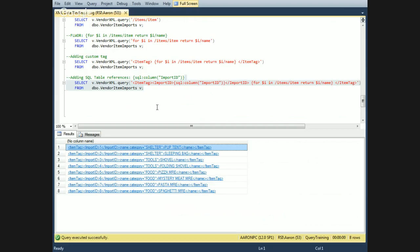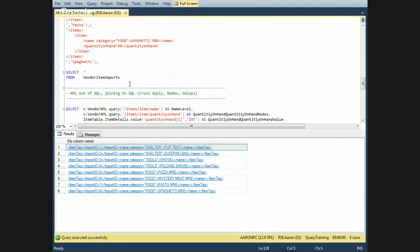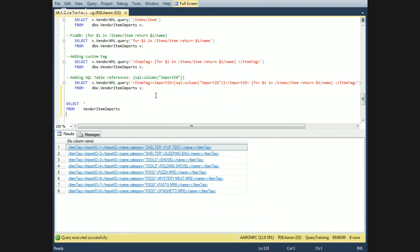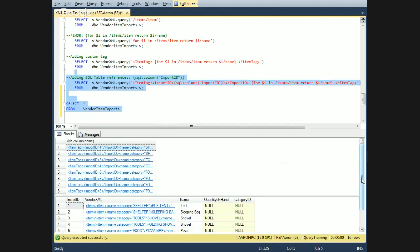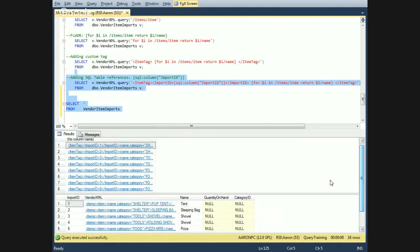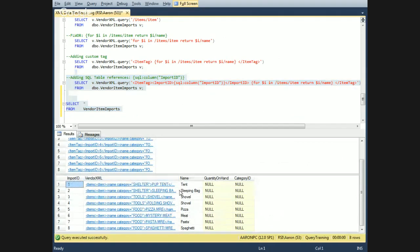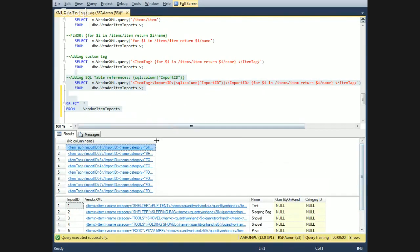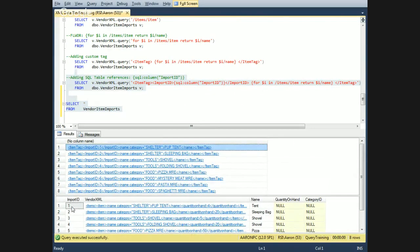You can see that's a way to select from the table, pull out a certain node level, and then include another SQL table column value and custom tags to create a whole new XML set.